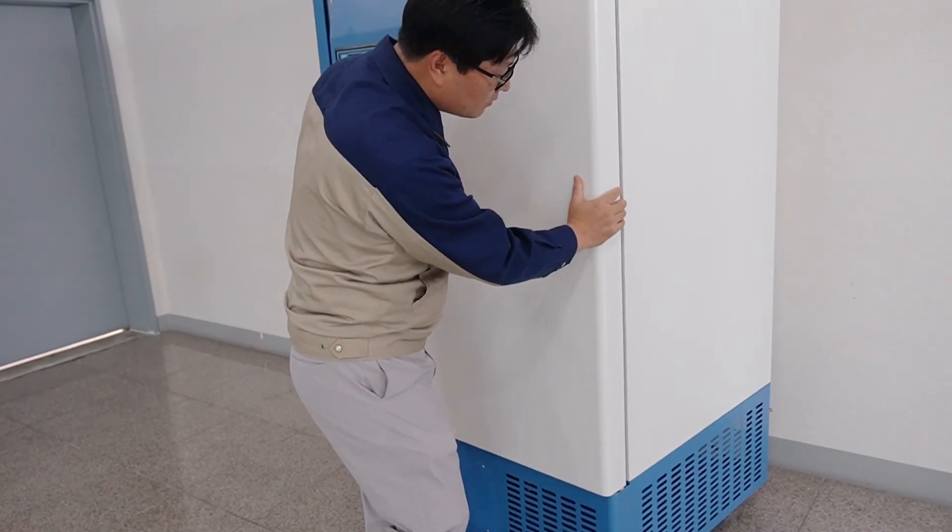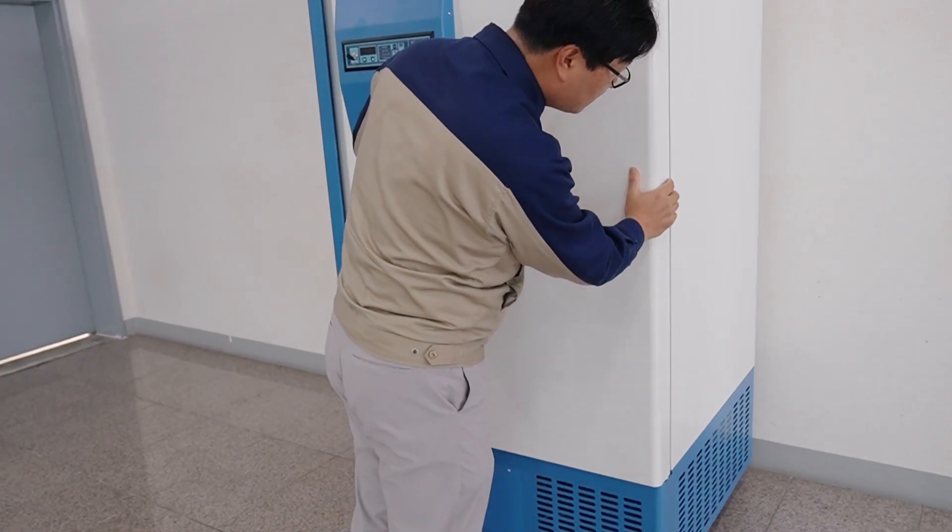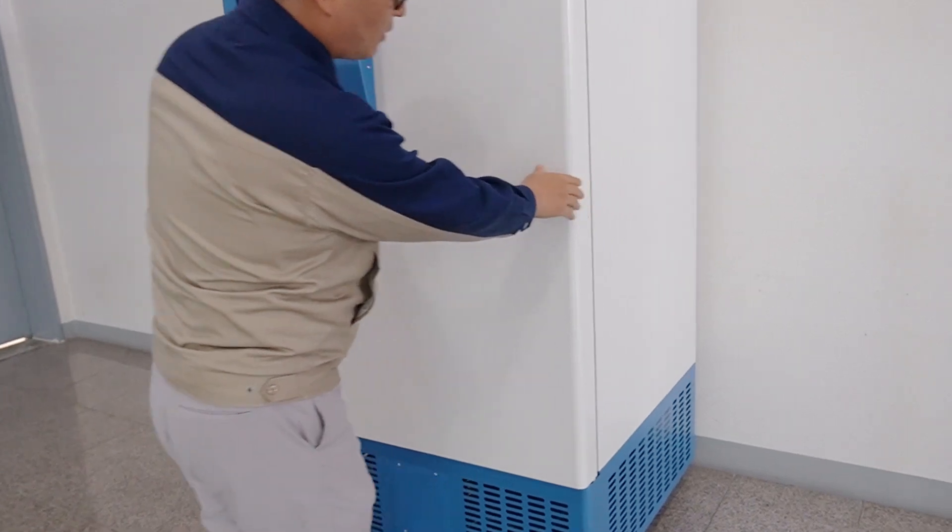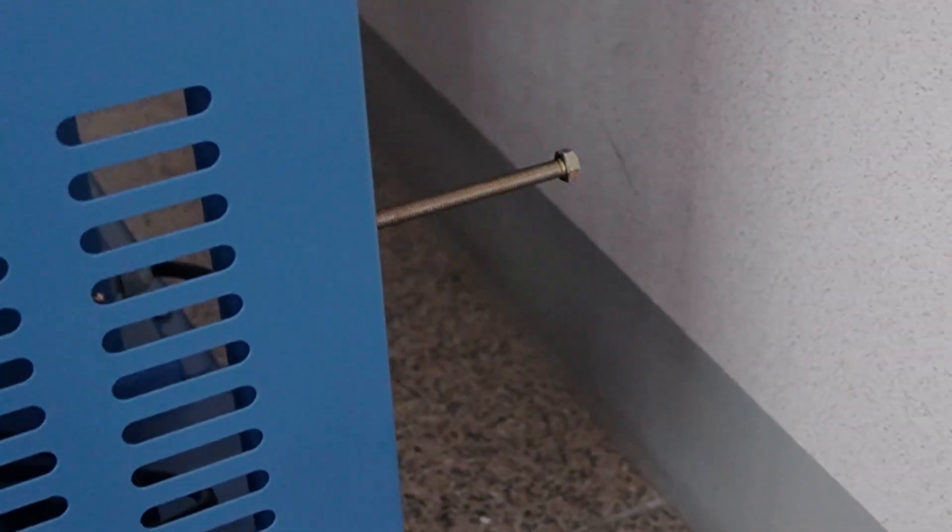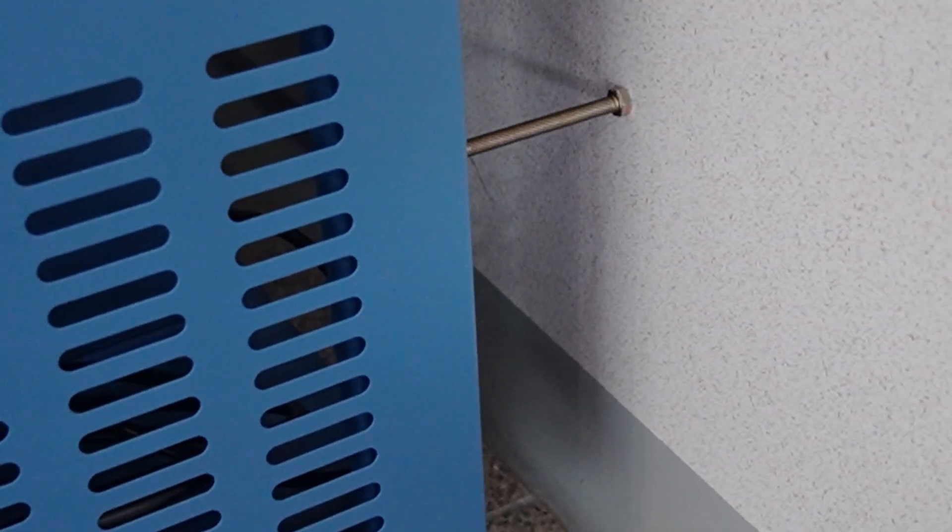Before starting, keep the distance from the wall by using bolt at rear side. This is to keep upper airflow for freezer.